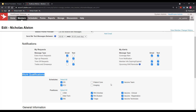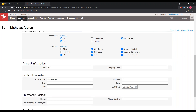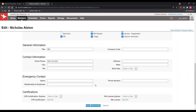In the work qualifications section, you can create as many schedules and positions as you'd like. As you create those, the system needs to know who can work them from a qualifications standpoint. This tells the system where Nicholas Alston can ever be scheduled, where he can sign up for a shift, and who he can trade with based on his qualifications. Everything else in the MyInfo section is the customizable piece where you can track whatever HR information you'd like.